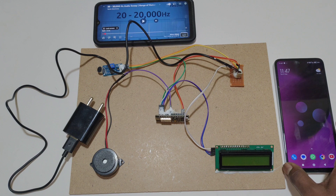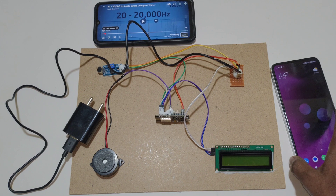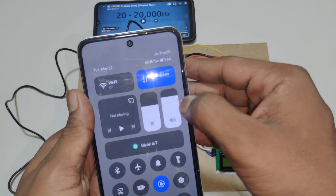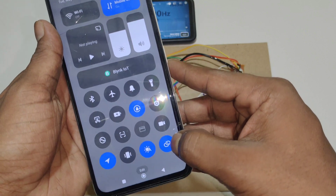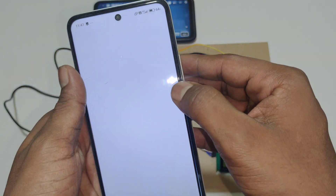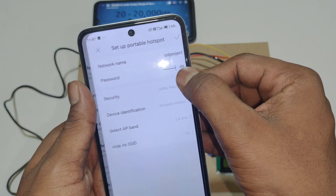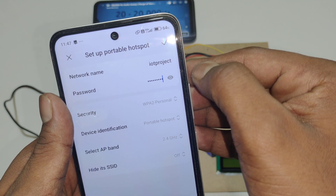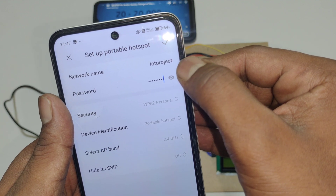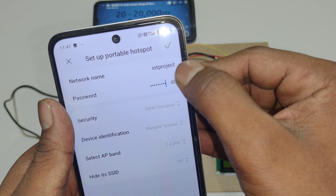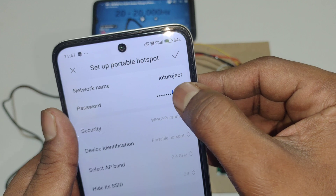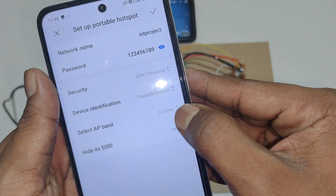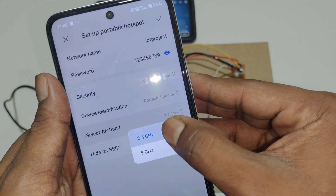Before turning on the kit, we need to configure the hotspot settings to connect the Wi-Fi module. Turn on the hotspot and change the username to 'iotproject' without capital letters, numbers, or spaces. The password should be 12345678 and the AP band should be 2.4 GHz.